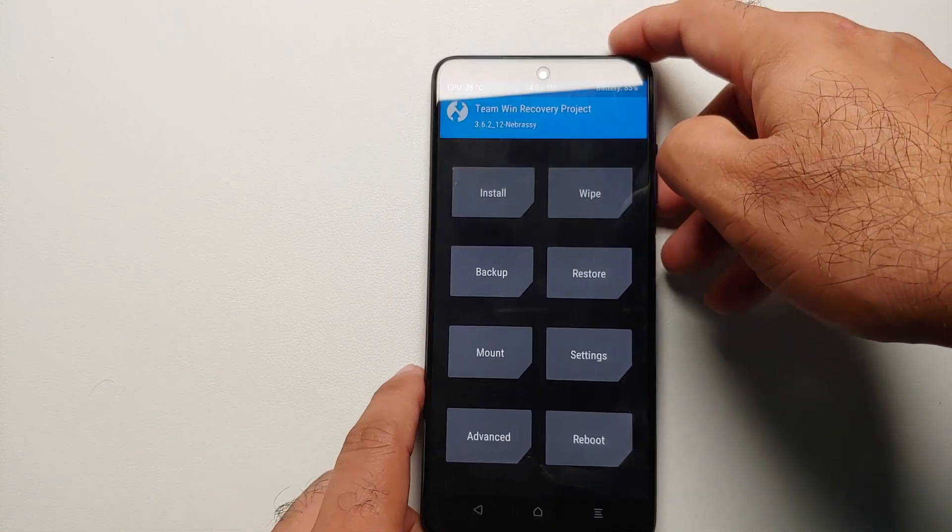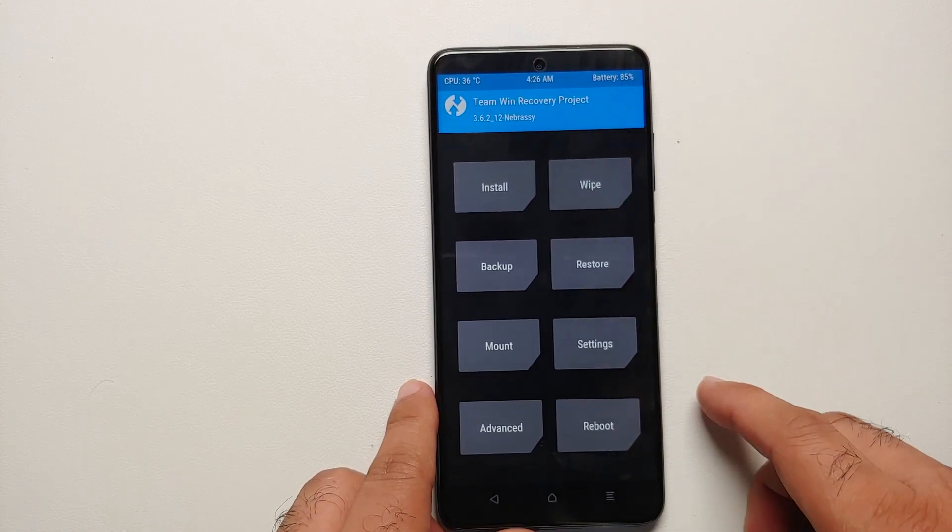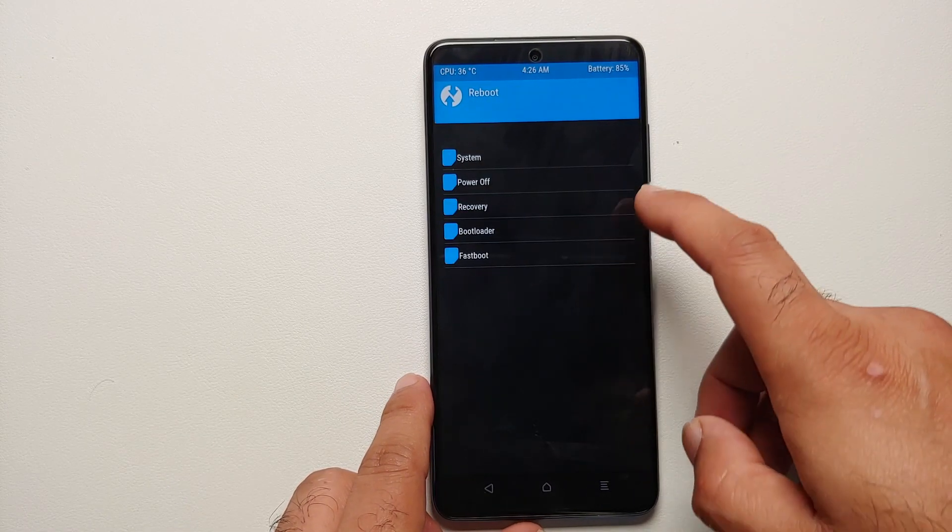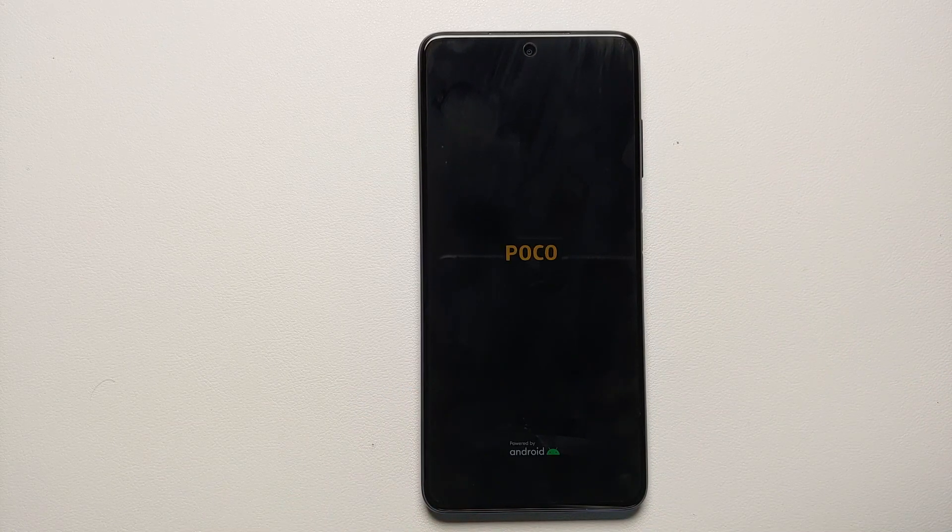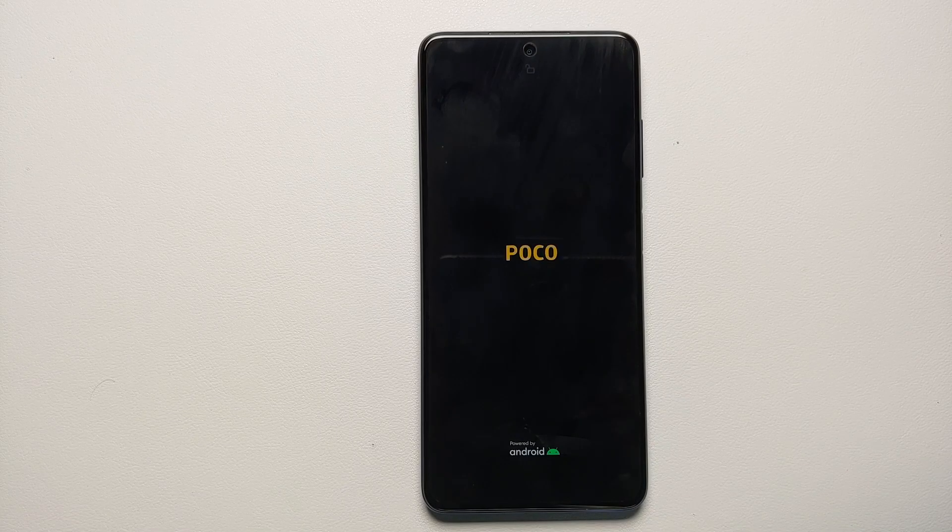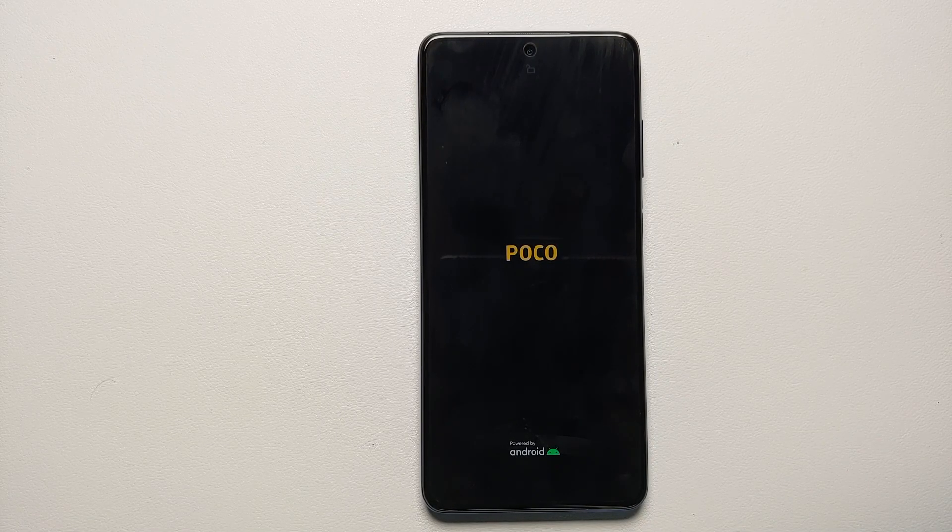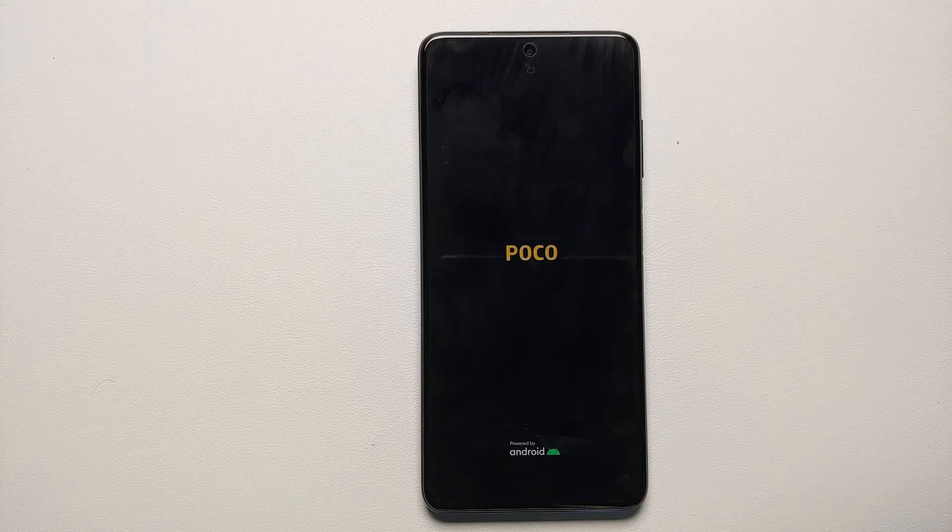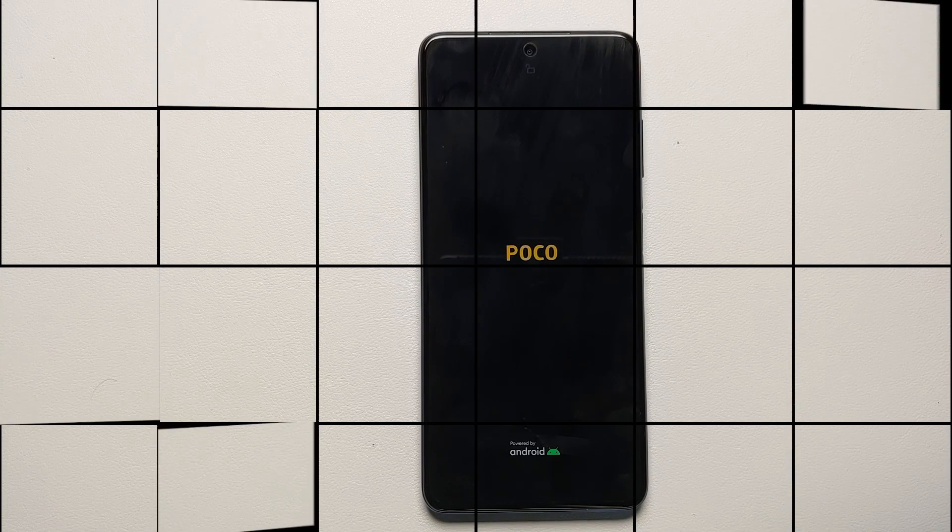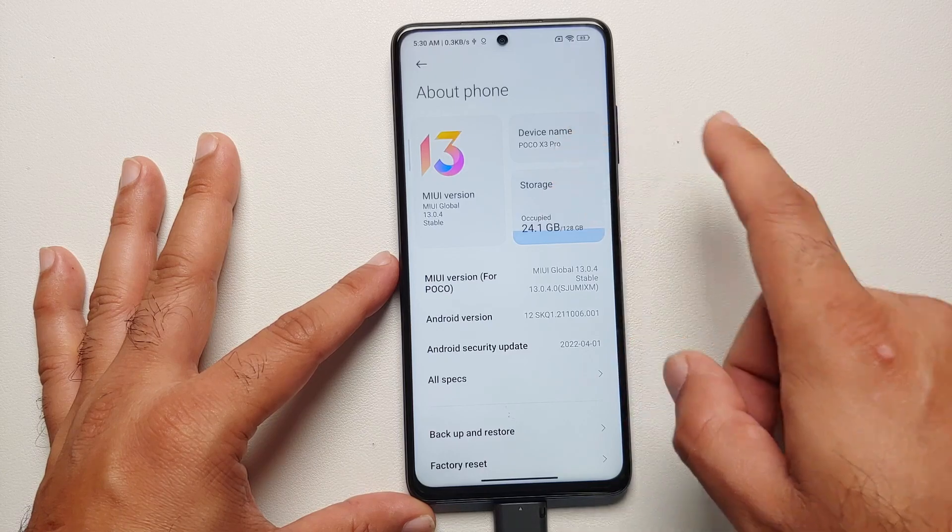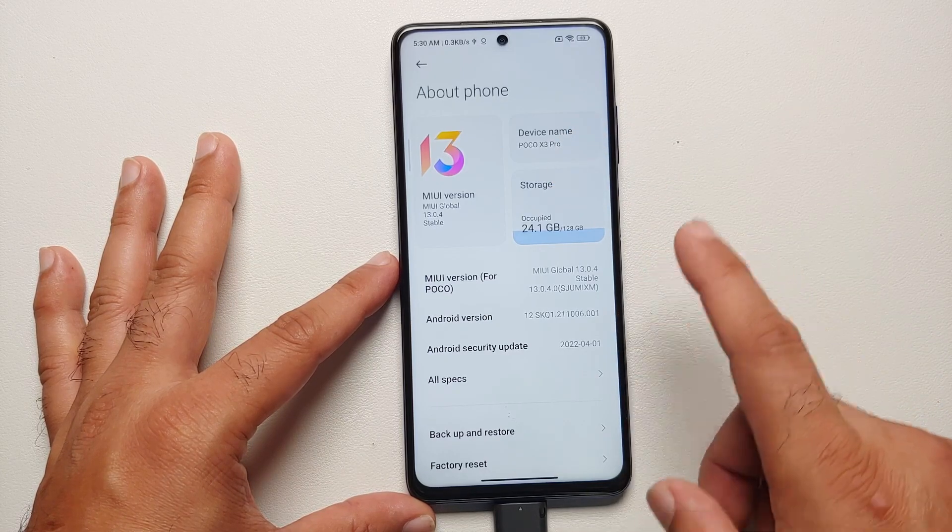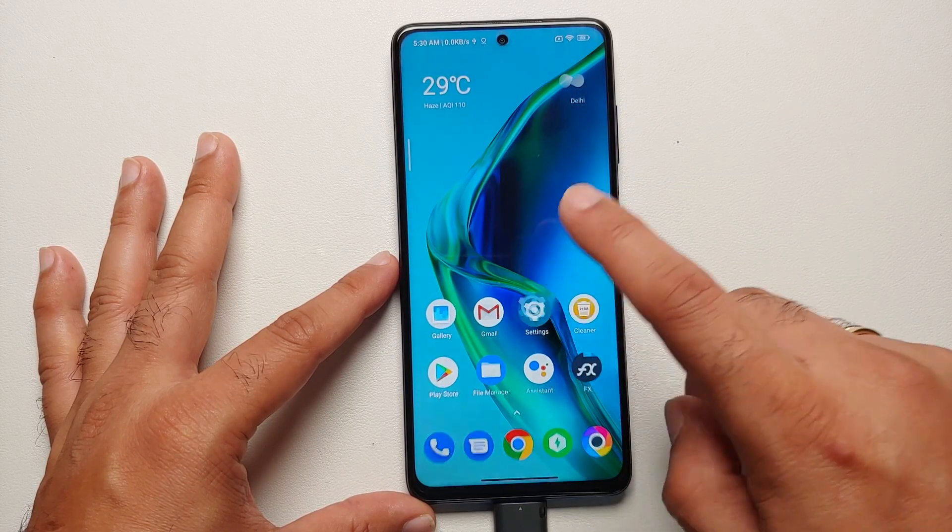Now the next thing we're going to do is we will go ahead and see how you can update your TWRP on the Poco X3 Pro to this latest one so that you can have a better custom recovery which supports Android 12 encryption. Here it is, this is the Poco X3 Pro right now running MIUI 13 based on Android 12.